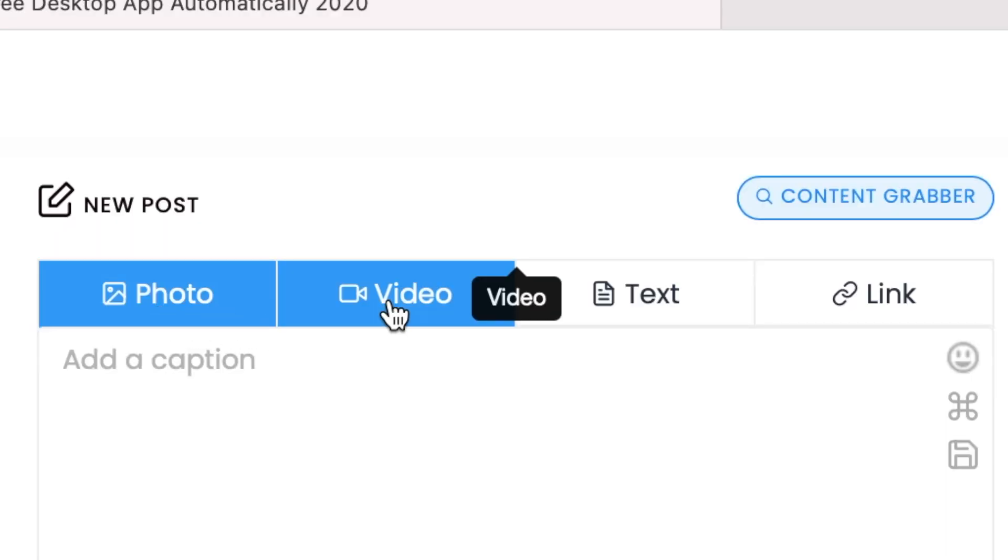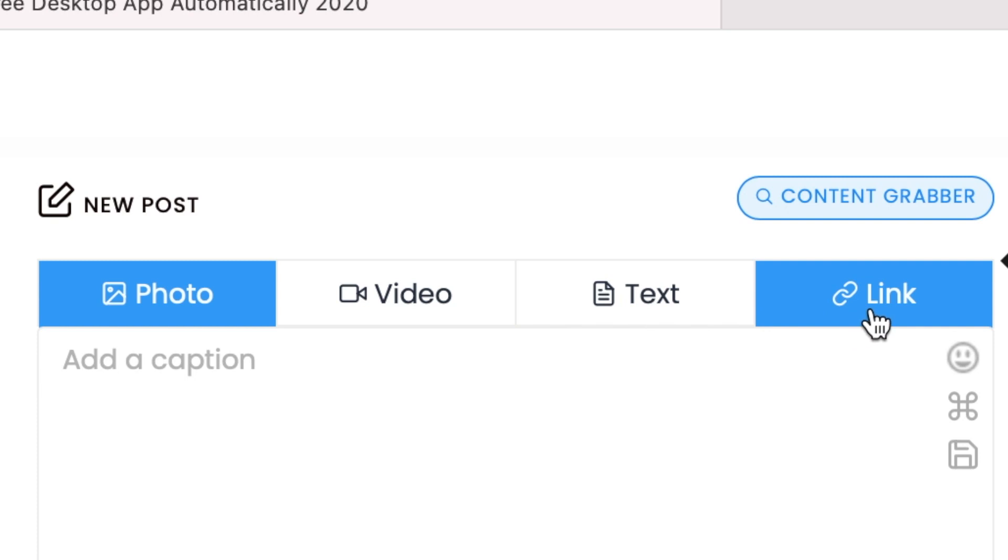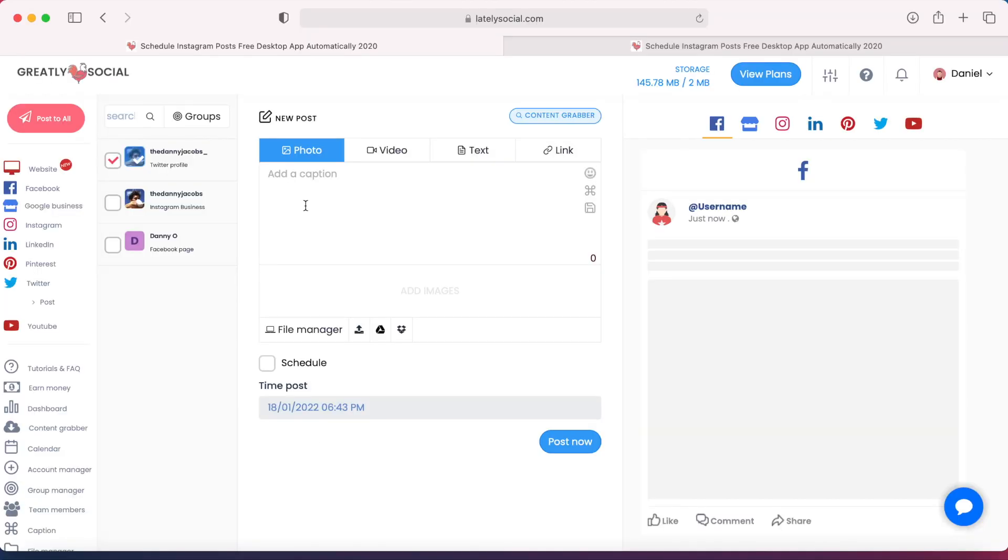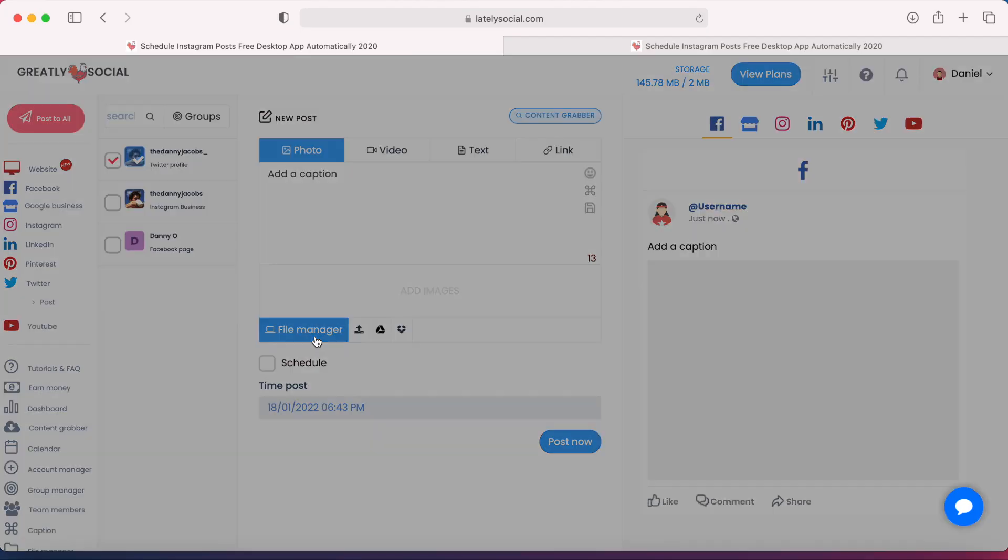And then we have the options for a photo, video, text only, or link only post. For this, I'm going to do a photo. Here we can add a caption.